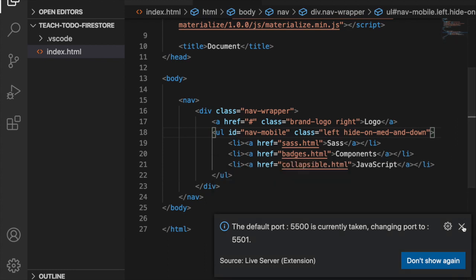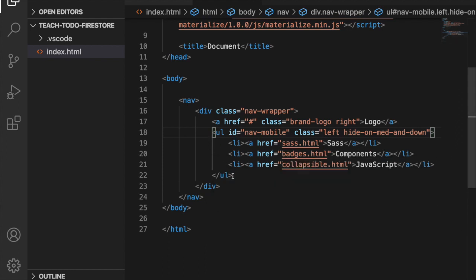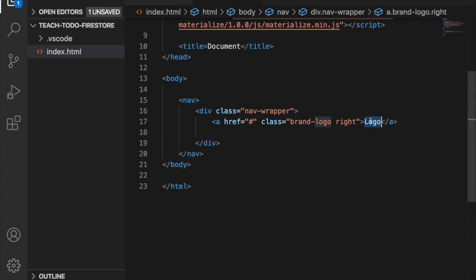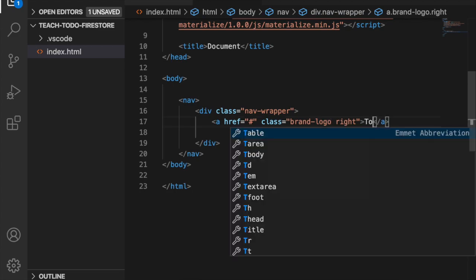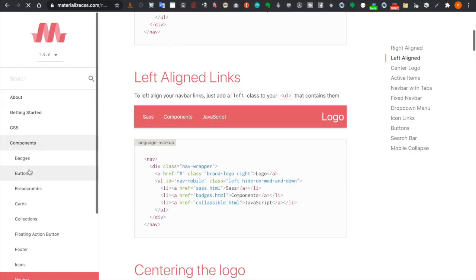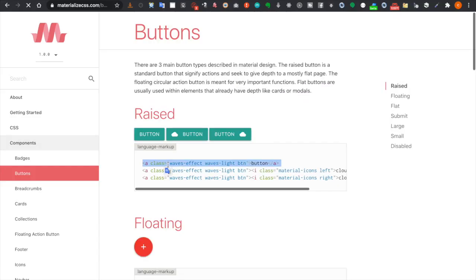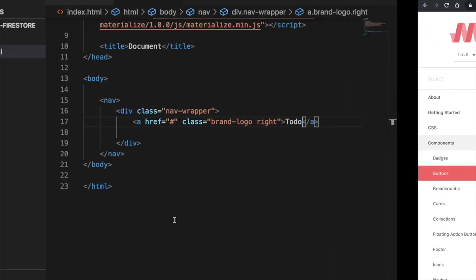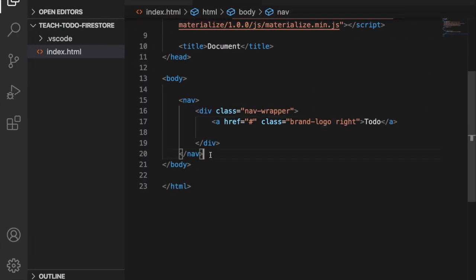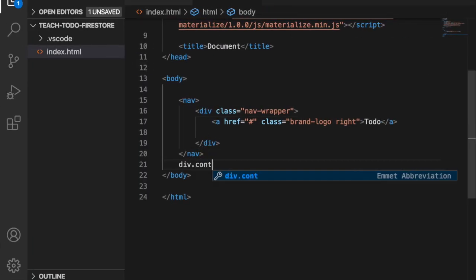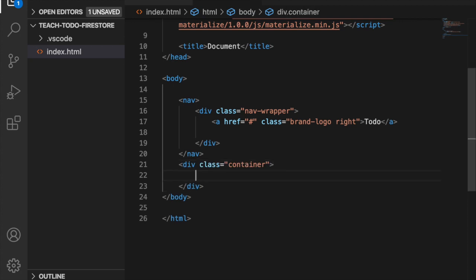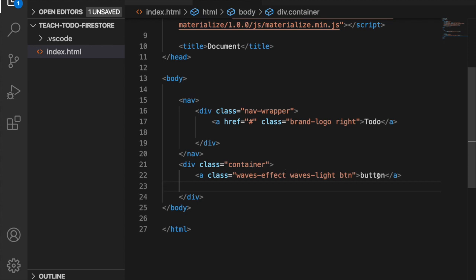Now we can delete the two buttons because we do not need them, and we change the title to 'to-do'. Then we go to the button, grab it, and under the navbar we create a div with the class 'container' to make the content centered, and paste the button here.